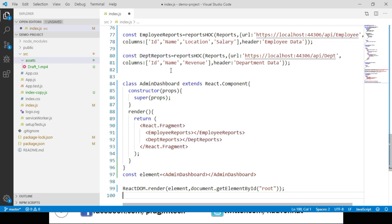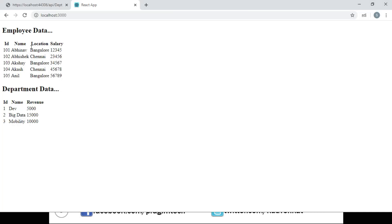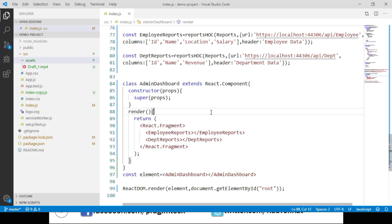We can repeat this for any number of report components we want to generate. Let's save these changes and navigate to the browser — we can see that both employee data and department data are being displayed. Developing higher order components looks a little confusing in the beginning, but once understood it helps us write far better, more reusable code. Using HOCs is common in any enterprise application developed with React.